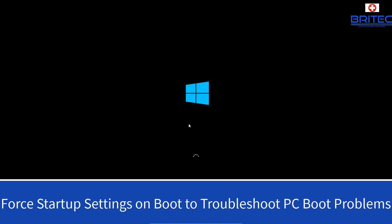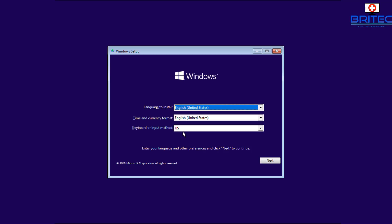What you guys got, another video here for you on how to force startup settings on boot to troubleshoot any computer startup problems you may be having. Now normally when you boot up to a Windows 10 bootable USB flash drive or CD, you'll get this box popping up here and we can go next.